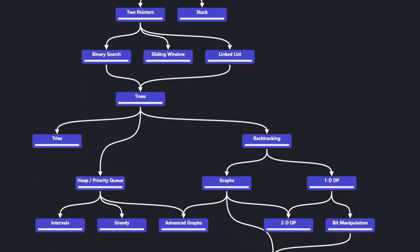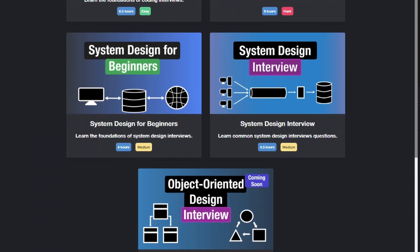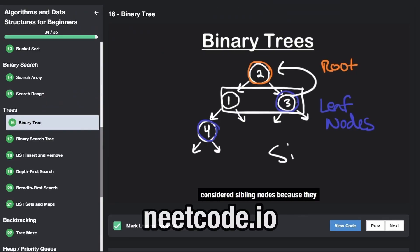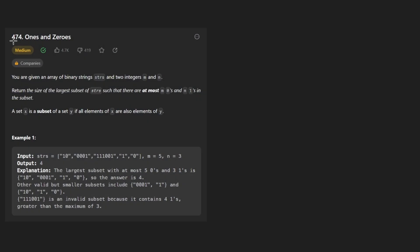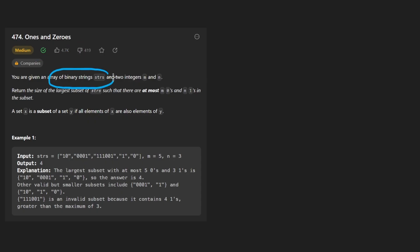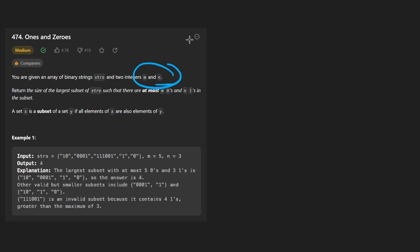Hey everyone, welcome back and let's write some more neat code today. So today let's solve the problem 'Ones and Zeros'. We're given an array of binary strings and two integers m and n. It's going to be fun saying those two because they sound so similar.